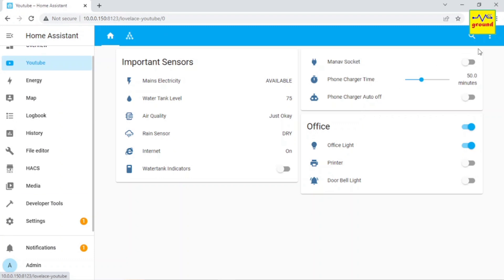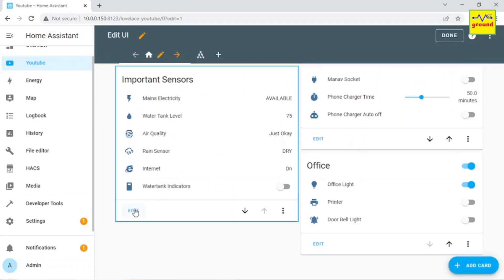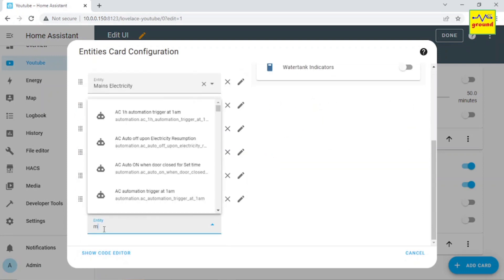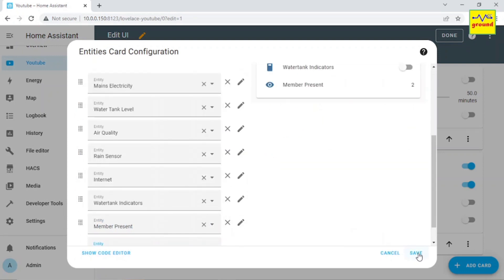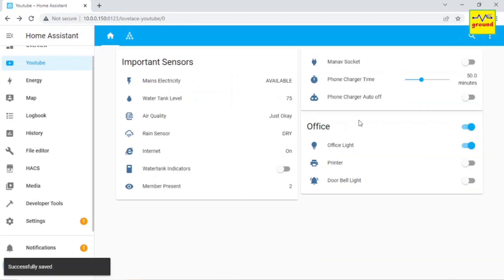After restart, we now have got a sensor to calculate and report the member count. And you can use this sensor value to trigger many useful automations to make your home smarter. Hope you got the idea.